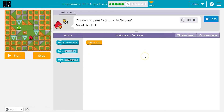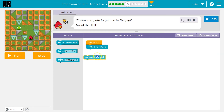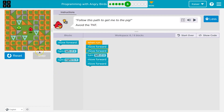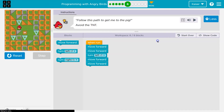Follow the path to get me to the TNT. It looks like two forward, and then a left, and then two forward. Notice we have used six out of six blocks. Let's see if that works. Code always runs in order — remember that. Let's keep going.